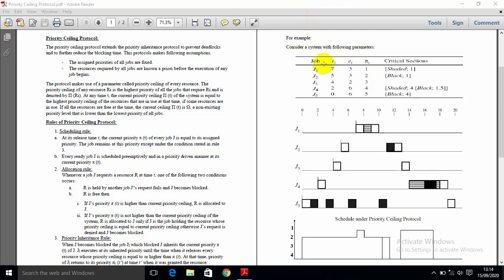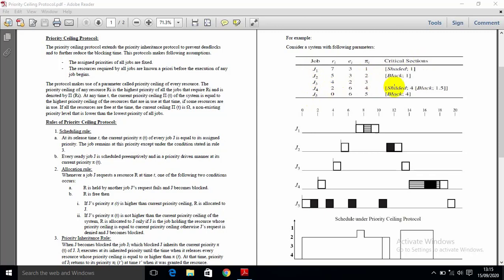For the Priority Ceiling Protocol example, consider a system with the following parameters. Jobs J1, J2, J3, J4, J5 — five jobs in total. There is a release time, execution time, and priority for each job. Critical systems: J1 requests resource set 1 unit, J2 requests black resource 1 unit, J3 requests resource set 4.